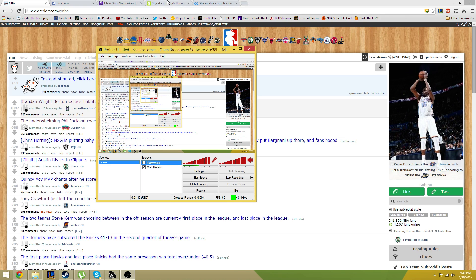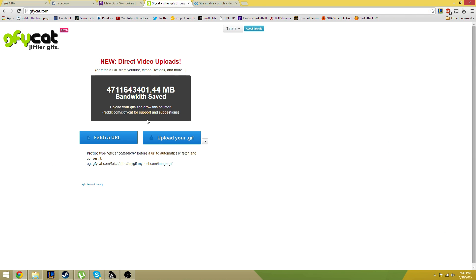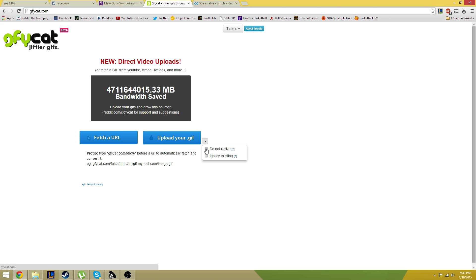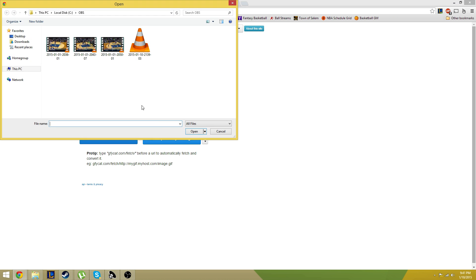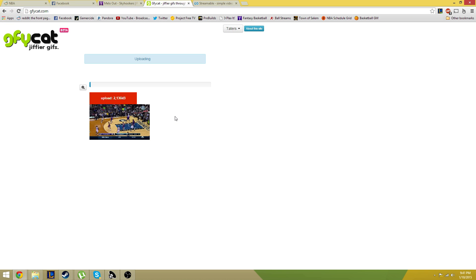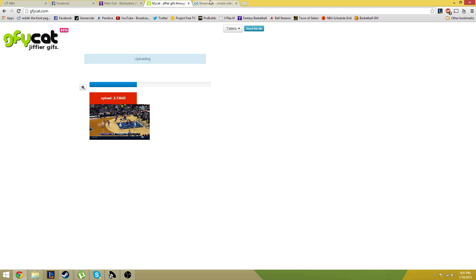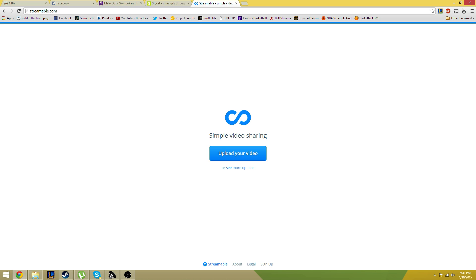And then just head over and upload your GIF. When you're using GIFCAT, click do not resize on this little arrow over here. And that'll keep you with high quality. So I'm just going to upload a random one that I recorded a while ago here. And that will get going.